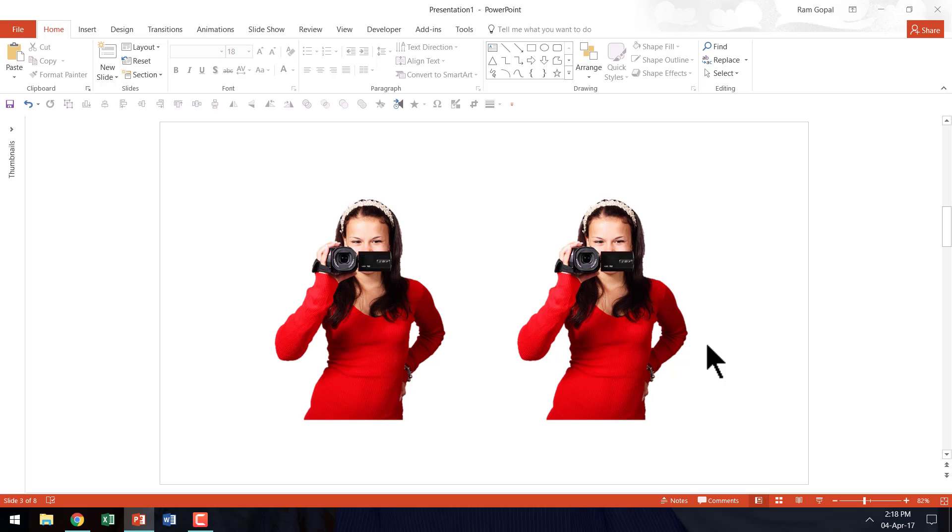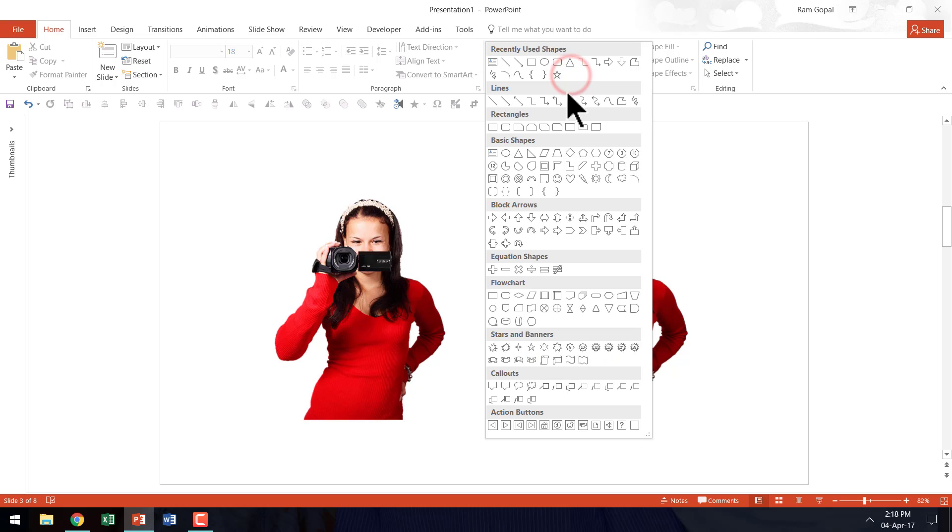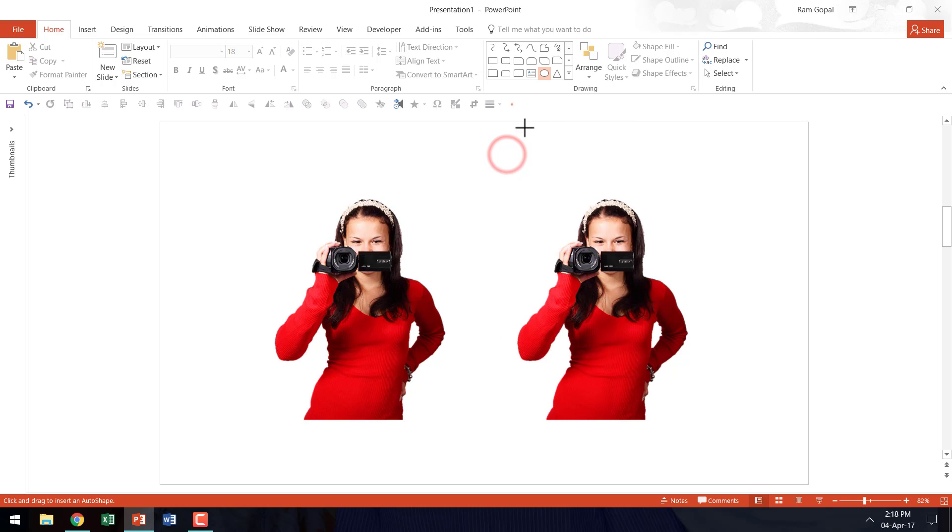Now I am going to draw a circle which is going to be the background for this picture. So let me go to auto shapes menu, pick up the oval tool from basic shapes.